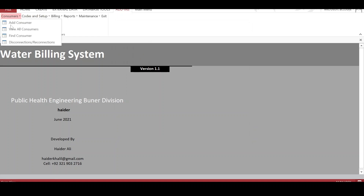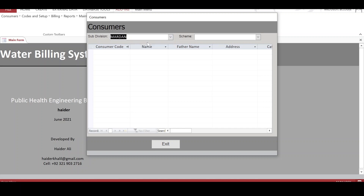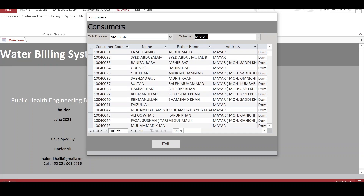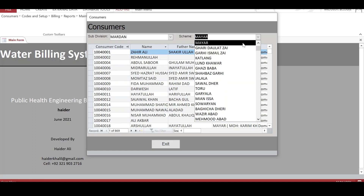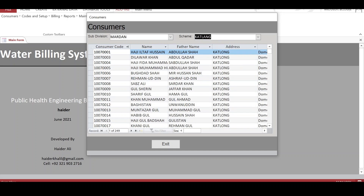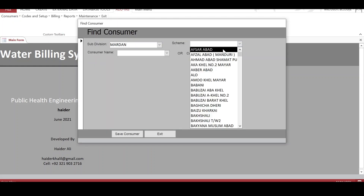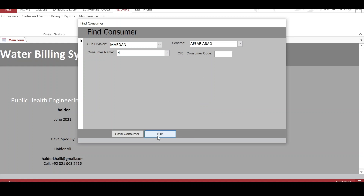We can also view all consumers in a scheme. We select the subdivision — since we have only one subdivision, the dropdown shows only one option, but there can be many. The schemes dropdown is generated from the schemes list. We can select any scheme and view its consumers. For example, the Myer scheme has 869 consumers and the Cart Lung scheme has 249. We can also search for a consumer in any scheme; the list is in ascending order, making the search very easy.